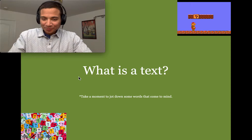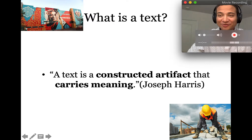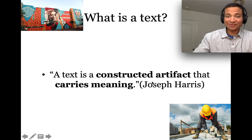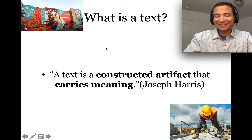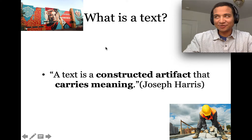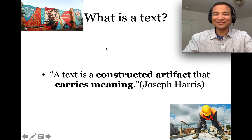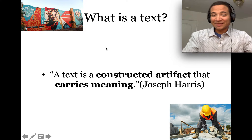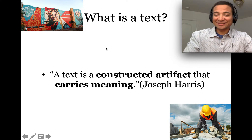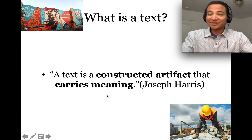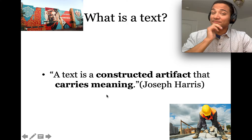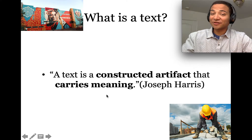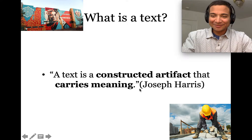When I was in grad school, I read this immensely helpful book by Joseph Harris called 'Rewriting: How to Do Things with Texts.' Joseph Harris defined a text as 'a constructed artifact that carries meaning.' Interesting — a constructed artifact that carries meaning.